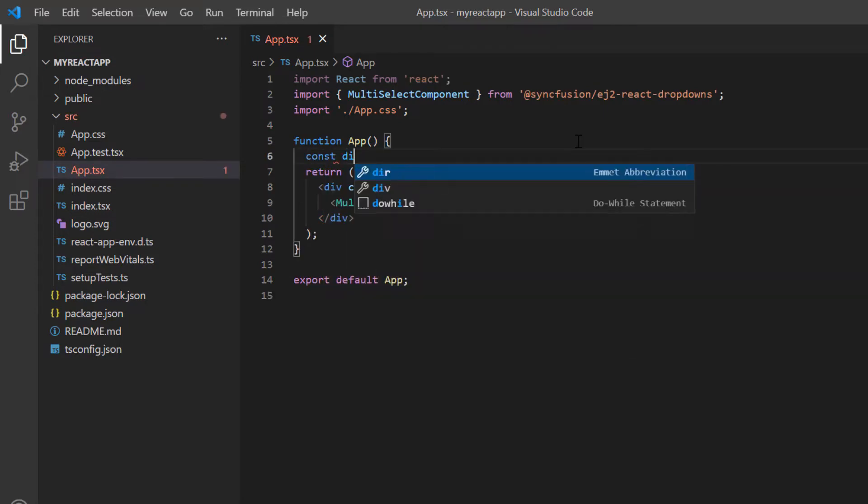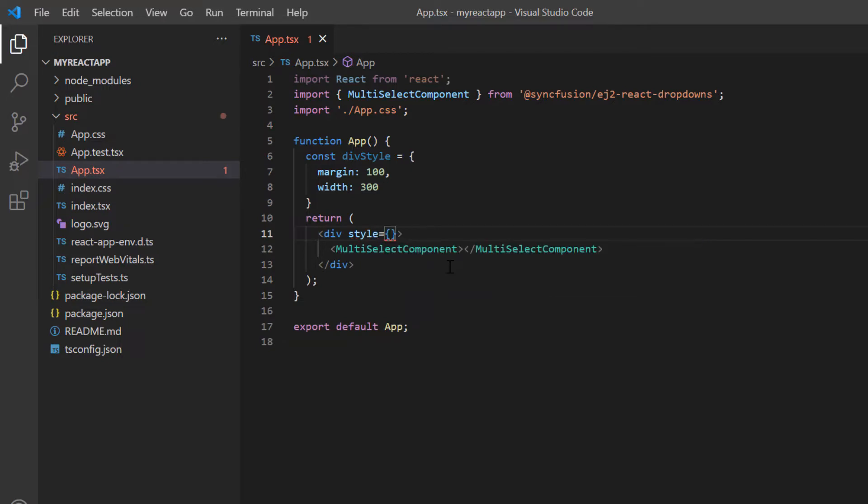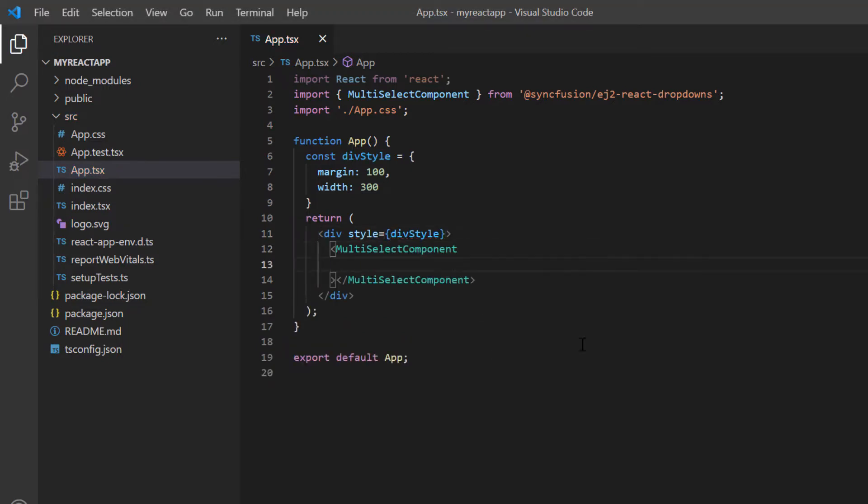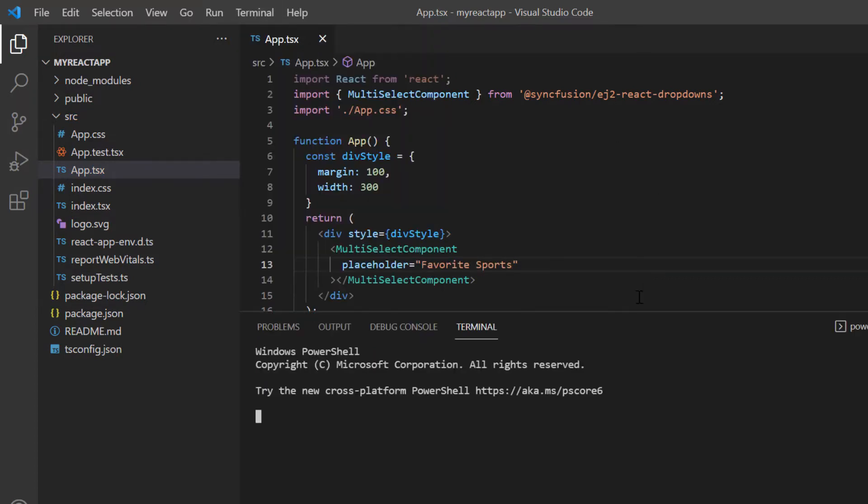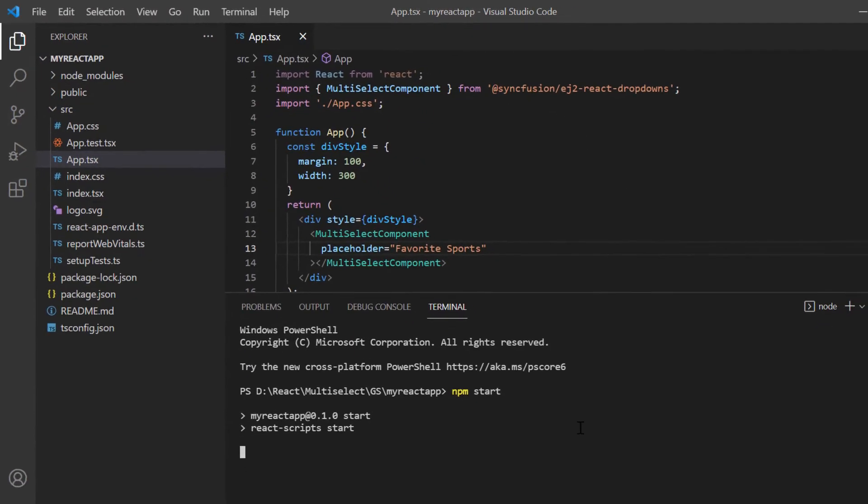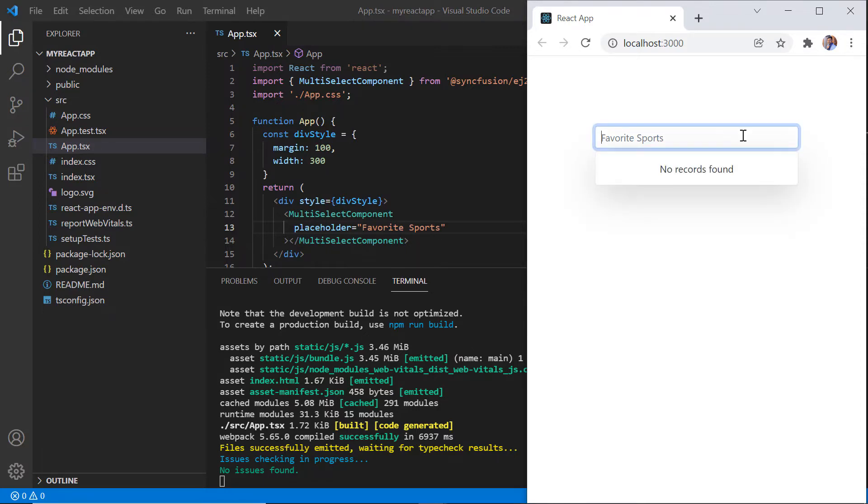Then, add a few styles to align this component. I will also add the placeholder property and assign the value as favorite sports. Let me run this application. See, the multi-select dropdown component is rendered with placeholder. And you will notice that no records are displayed in it.